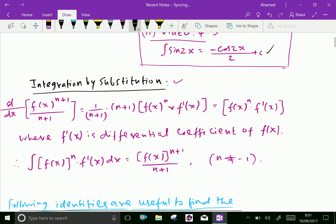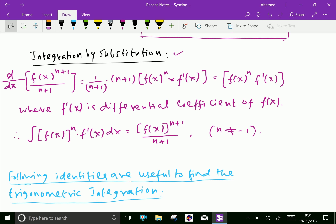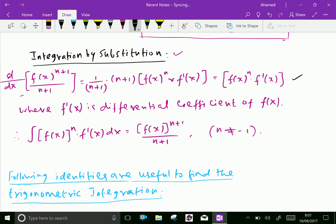Now let us do integration by substitution. We know that d by dx of f(x) to the power n plus 1 over n plus 1 equals 1 over n plus 1 into n plus 1 into f(x) to the power n into f dash of x, which equals f(x) to the power n into f dash of x, where f dash of x is the differential coefficient of f(x). Therefore, we can say the integral of f(x) to the power n into f dash of x dx equals f(x) to the power n plus 1 over n plus 1, where n is not equal to minus 1.